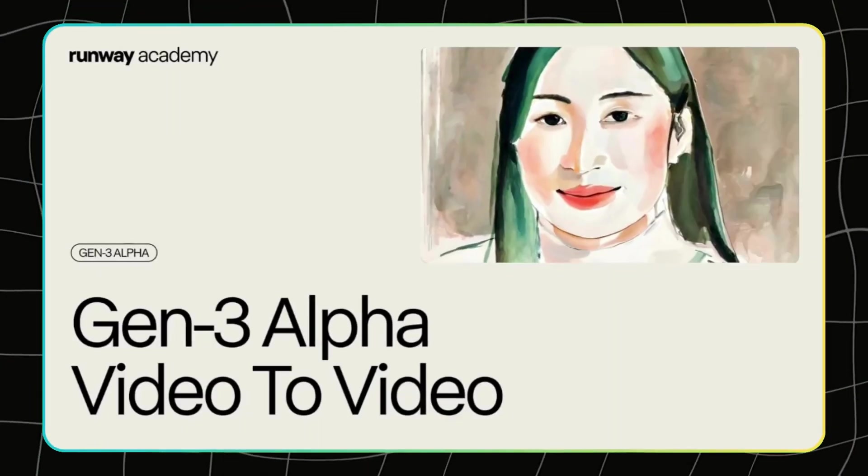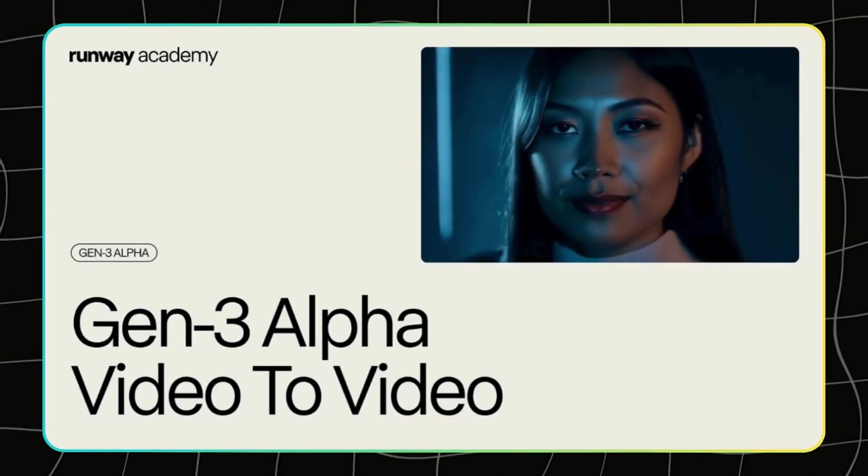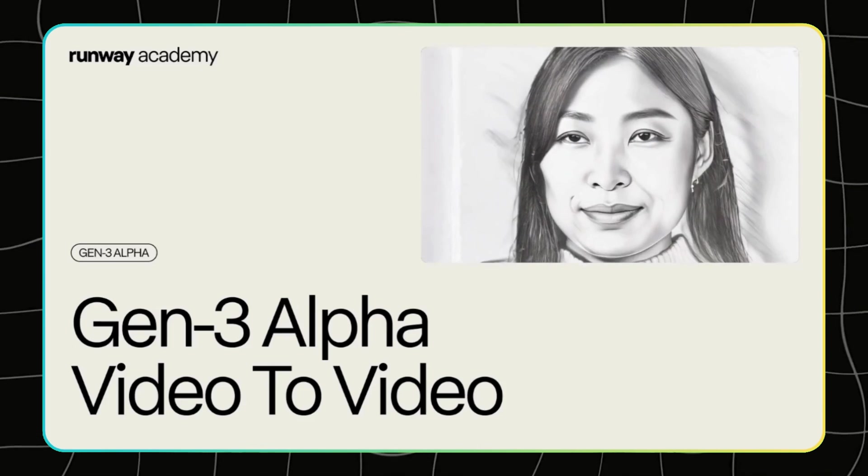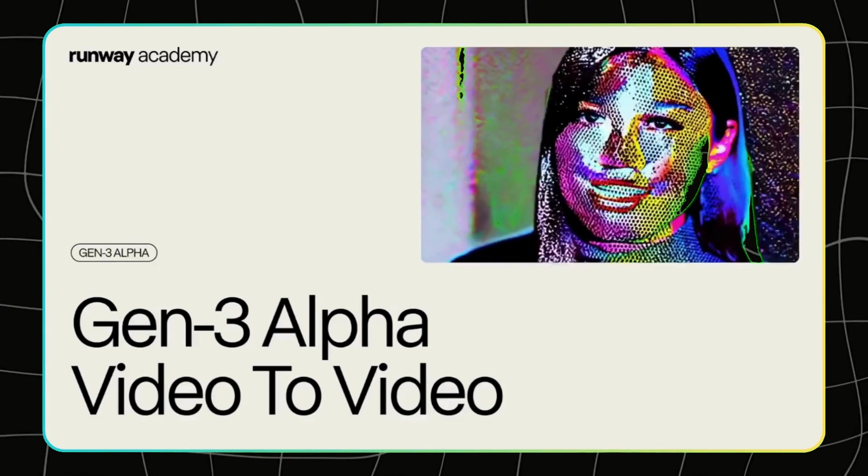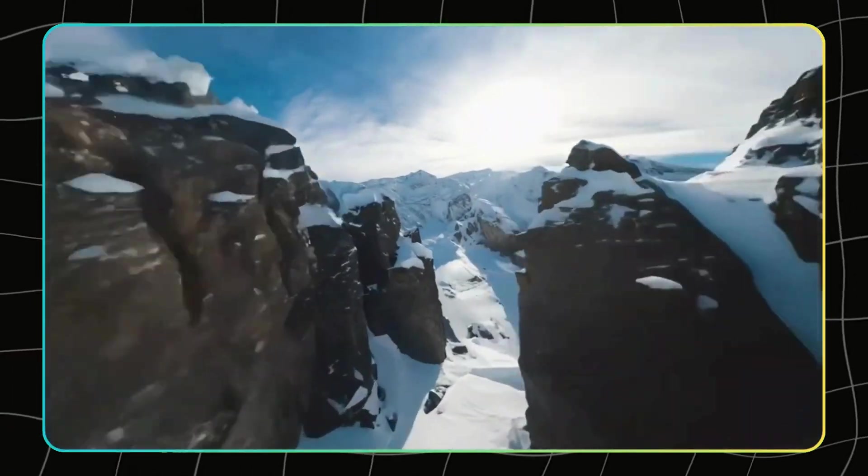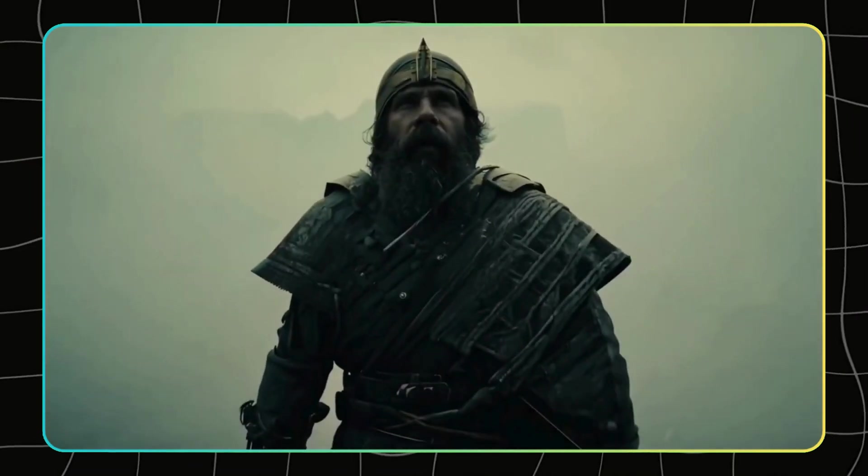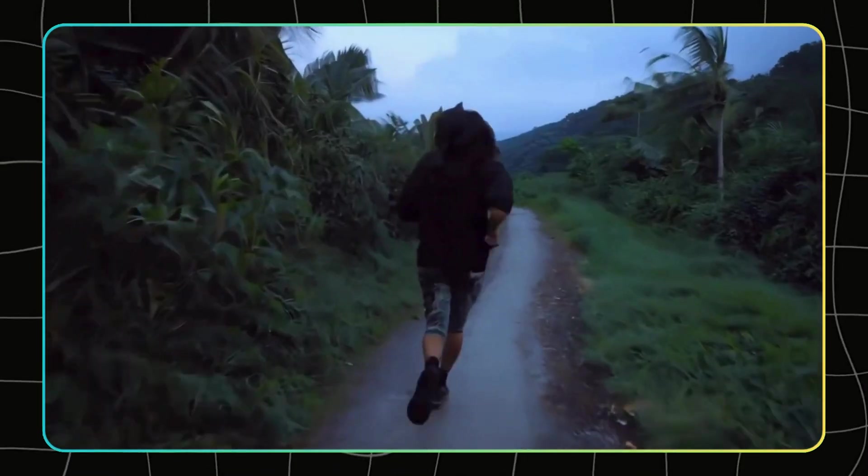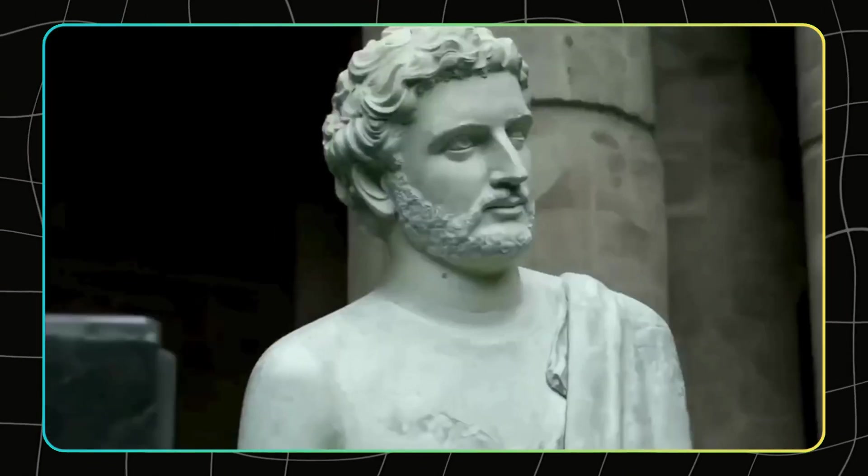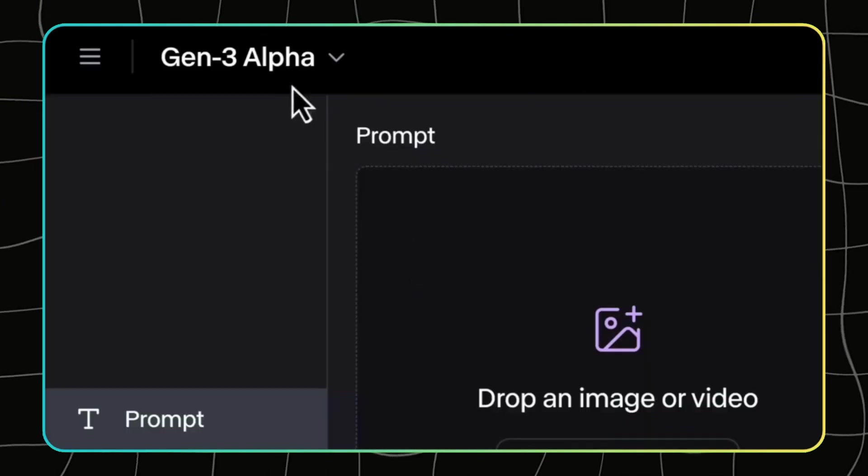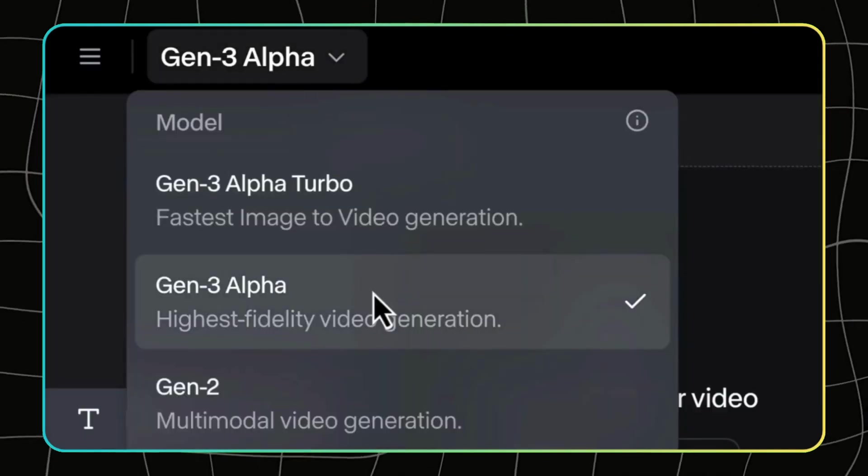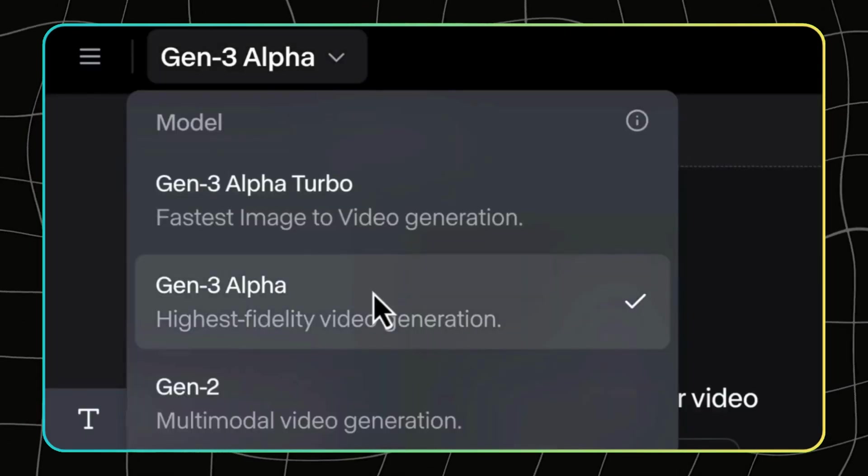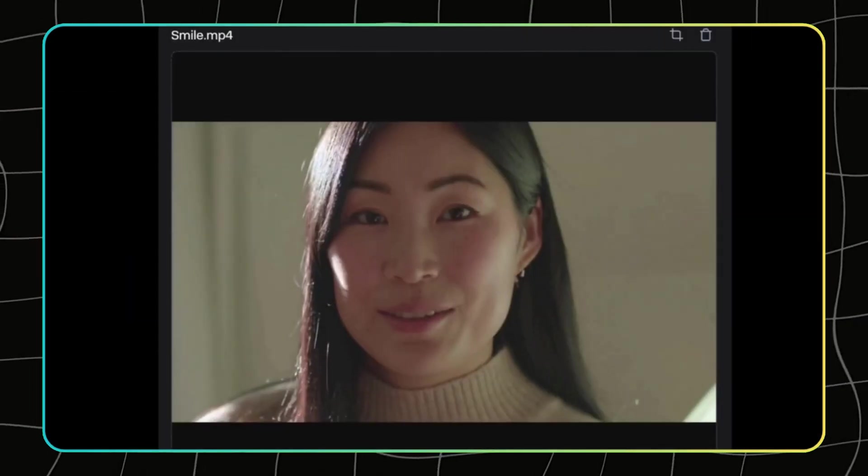Alright, let's talk about RunwayML, a company that's doing some really exciting things in the world of creative AI. For those unfamiliar, Runway is an AI platform that lets creators generate videos, images, and even edit content using AI. Their big announcement recently is the release of Gen 3 Alpha, which is a huge step forward from their previous model.